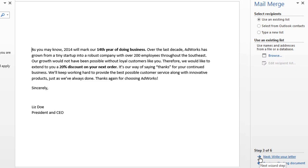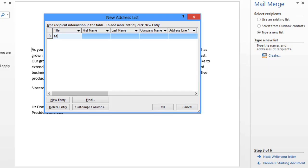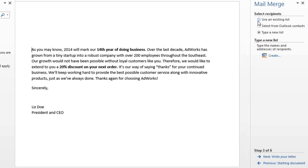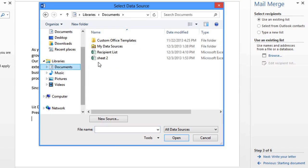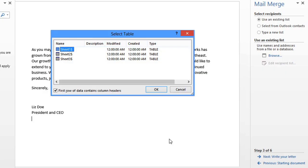Now I need an address list, so Word can create a copy of the letter for each customer. To start from scratch, you can type a new list, then click Create to enter your recipients individually. Alternatively, if you do have a list, like an Excel workbook in my case, choose Use an Existing List. Then browse to find it. Now click Open, and select the worksheet that contains the list. I know mine is in Sheet 1.